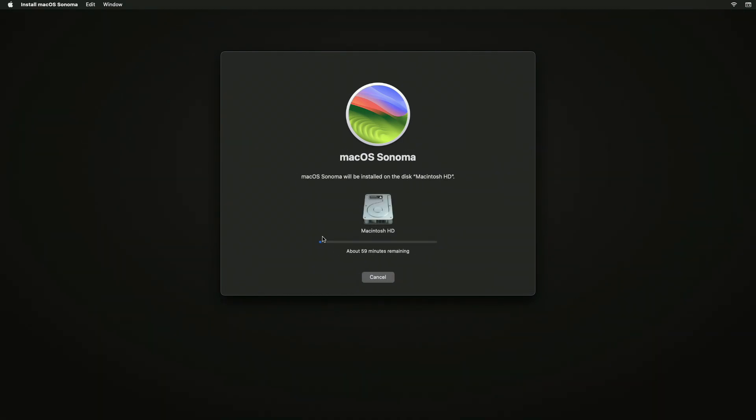Keep in mind that during the installation process, your Mac may restart several times, so don't worry about that.